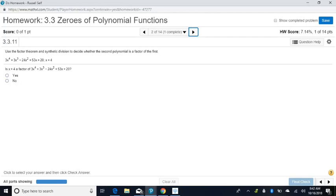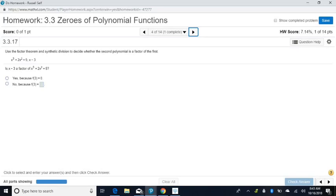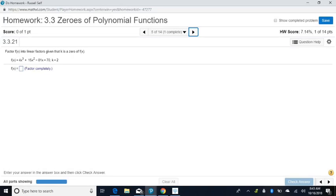Factor theorem and synthetic division — exactly the same process. Watch your signs. If it doesn't have a number in front but has a minus, that means it's a negative 1 in front. They're going to mess with you with signs. Now this one is a little different: they want you to actually factor into linear factors, given that k is a zero of f of x. If k is a zero, then x minus k is a factor.